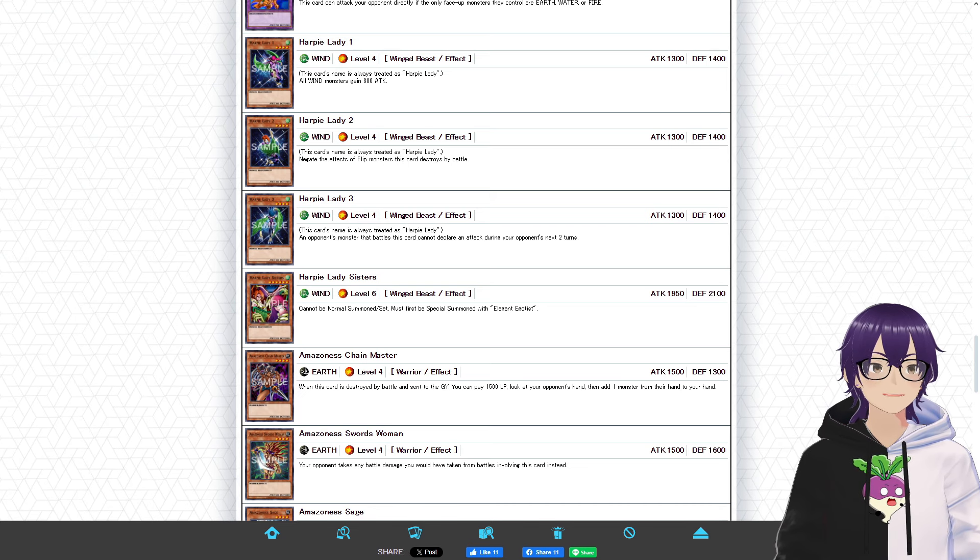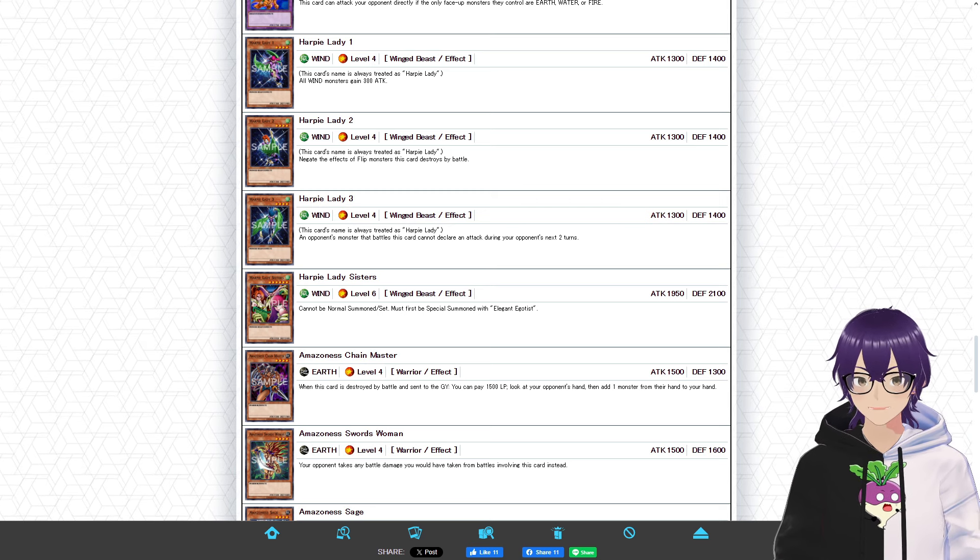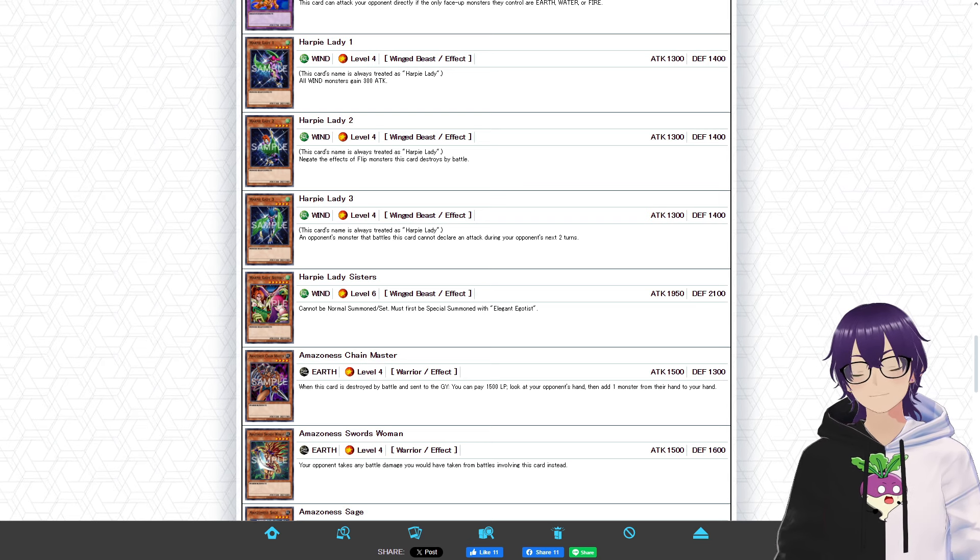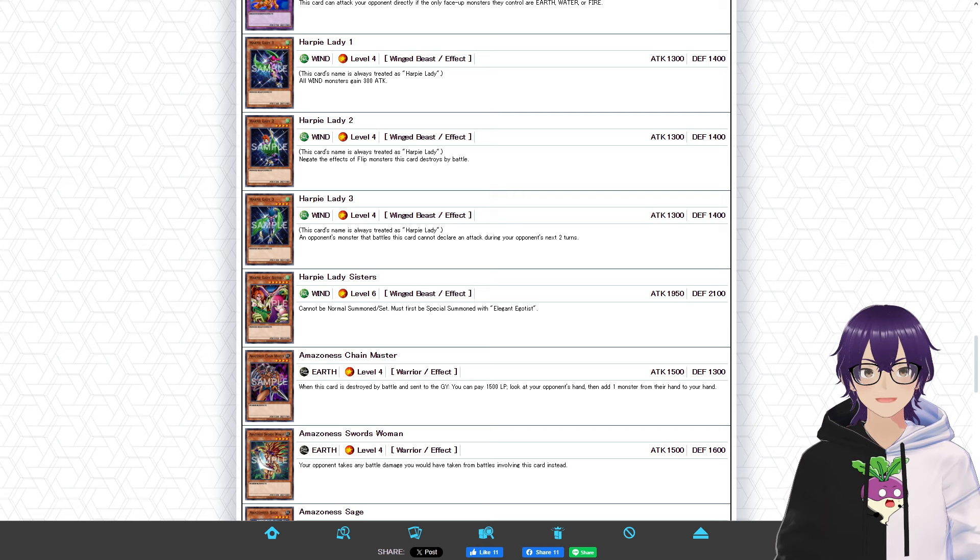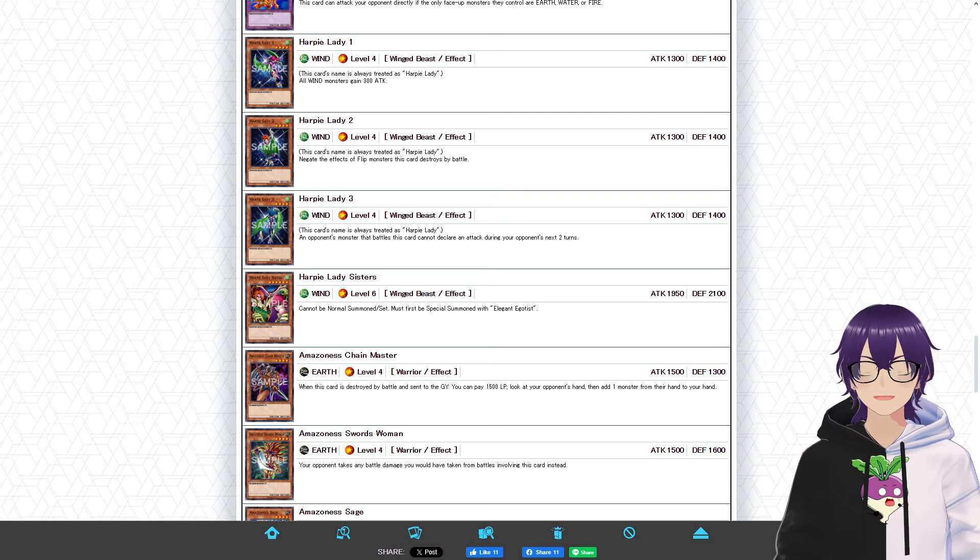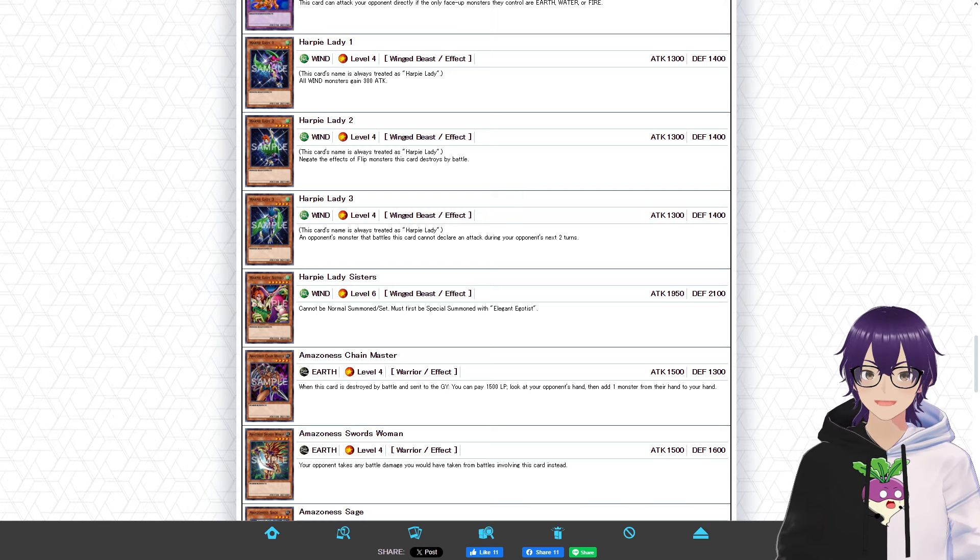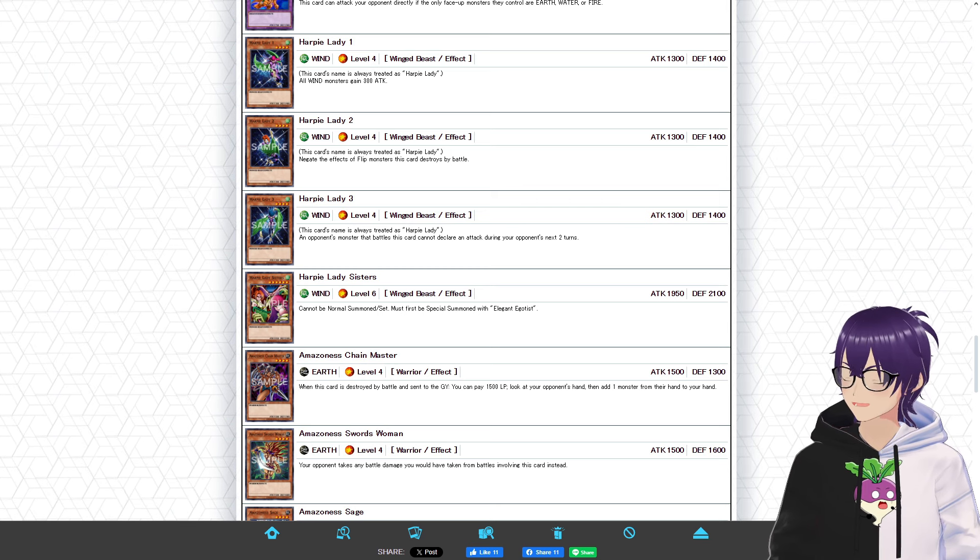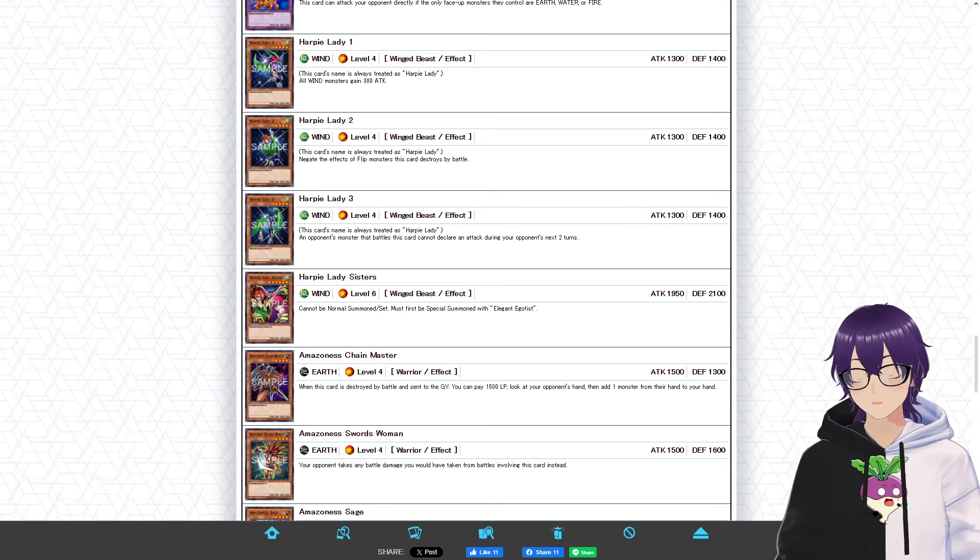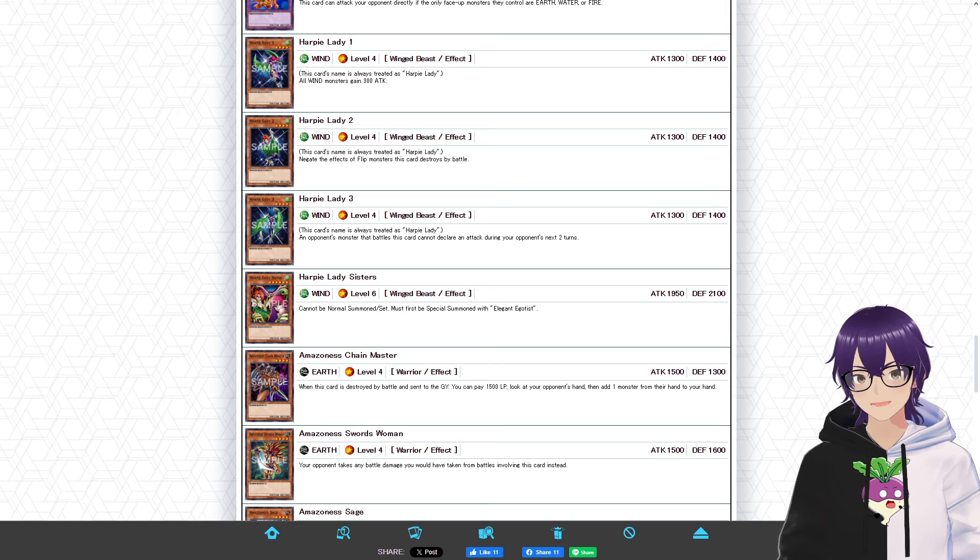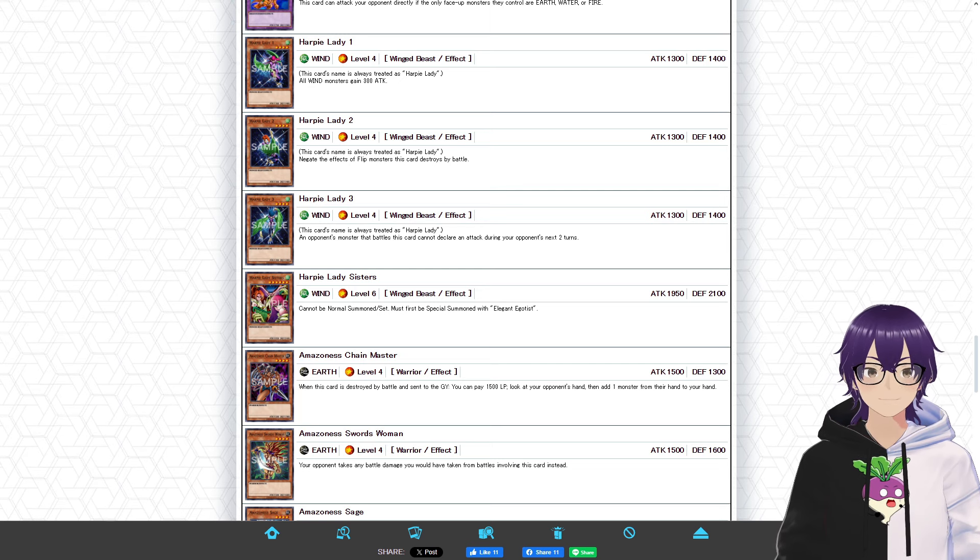Alright then, so as I said, this is a hybrid deck of Harpies and Amazoness. As we can see, we have Harpy Lady 1 through 3 here, alongside the Harpy Lady Sisters. The Harpy Ladies are decent monsters in their own regards, Harpy Lady 1 giving all your wind monsters a decent attack boost, Harpy Lady 2 has a more niche effect where it negates a flip monster effect, and finally, Harpy Lady 3 has the funniest effect I've read on a Harpy card, just preventing a monster your opponent controls from attacking for two turns after this card attacks. It's such a weird effect, but you know, that's old Yu-Gi-Oh for ya. And as for Harpy Lady Sisters, this card I don't mind whatsoever, just because it's a fairly easy special summonable monster off the effect of Elegant Egotist. So, you know what, it's pretty okay.